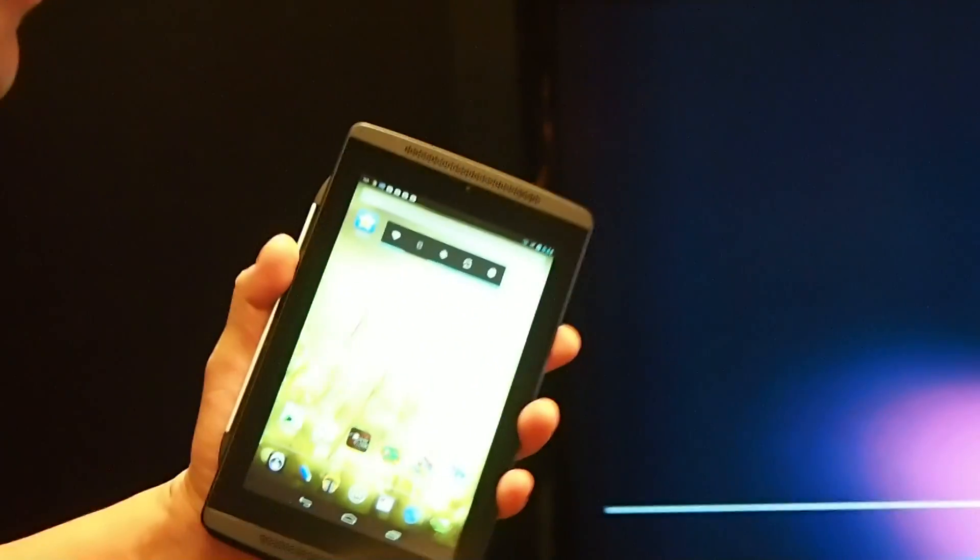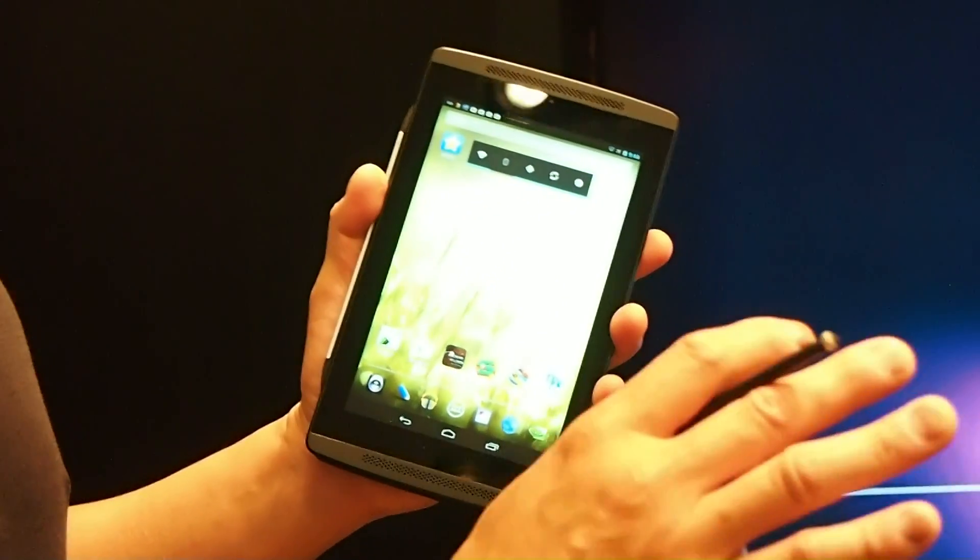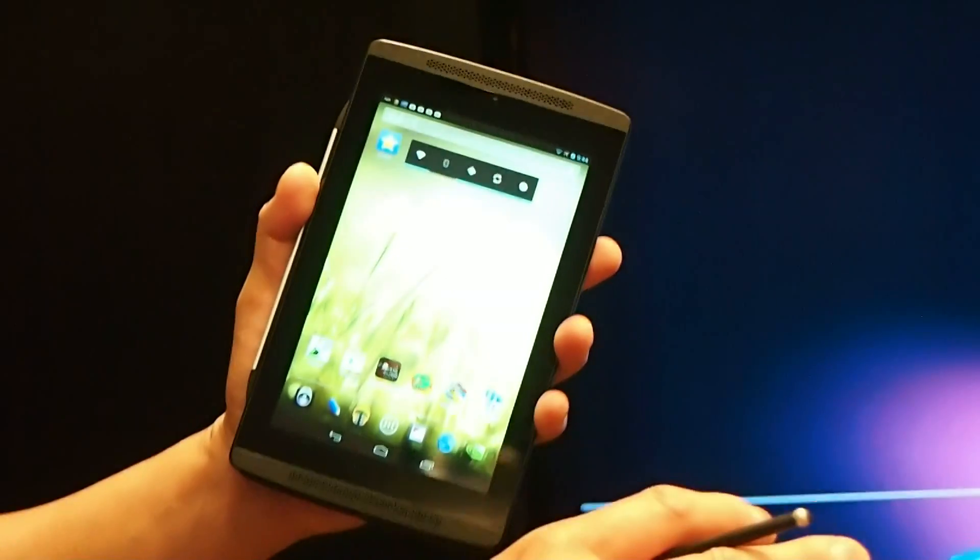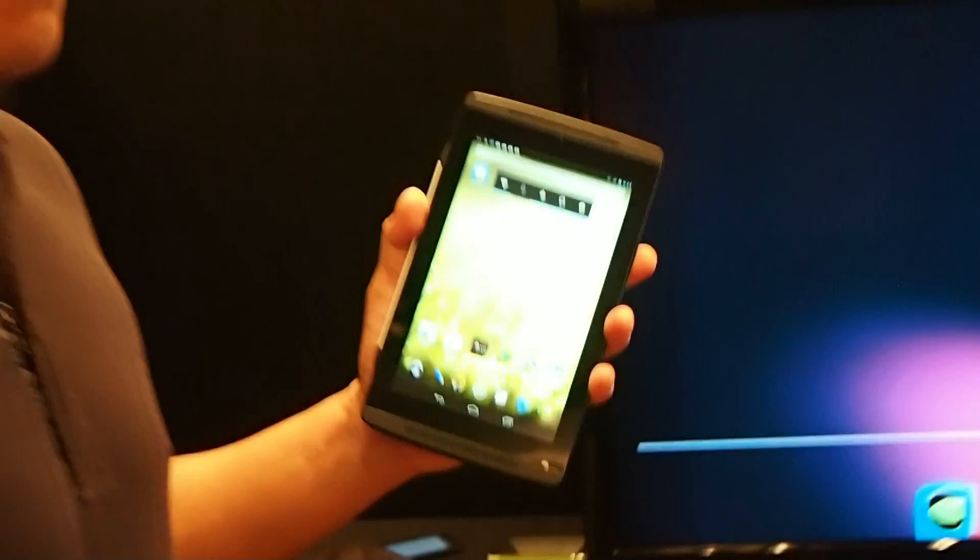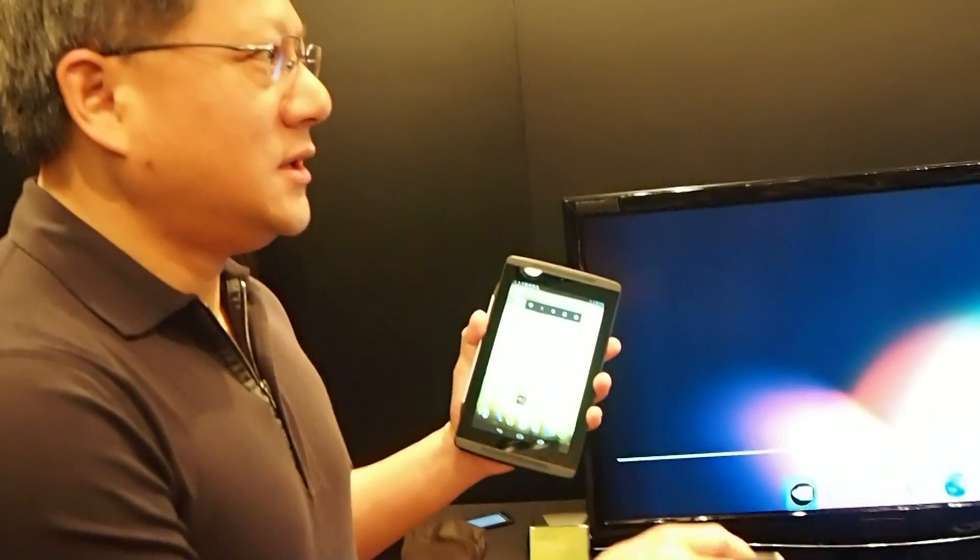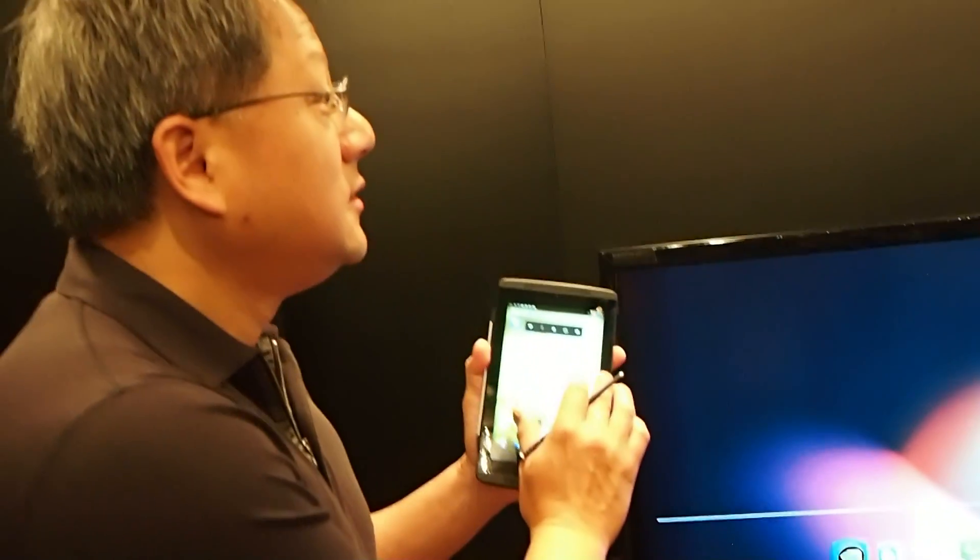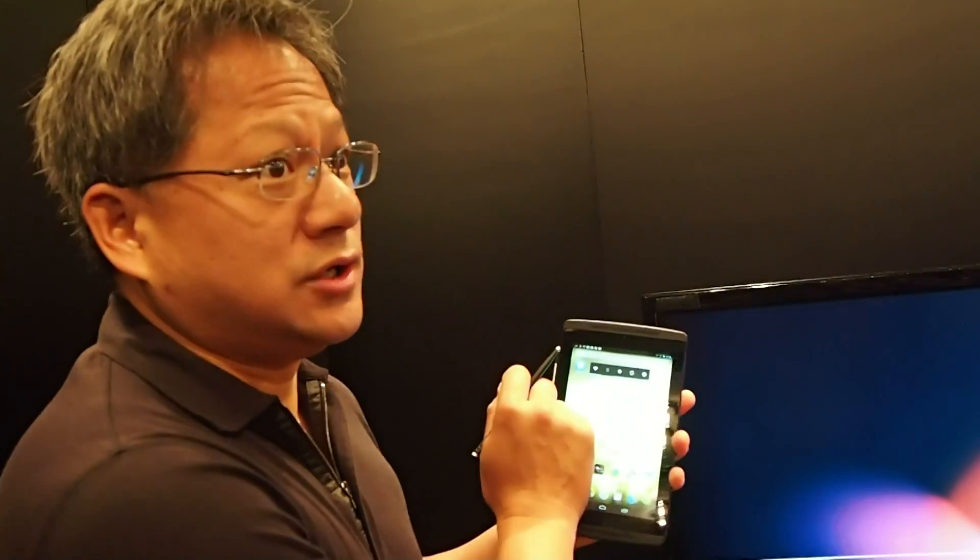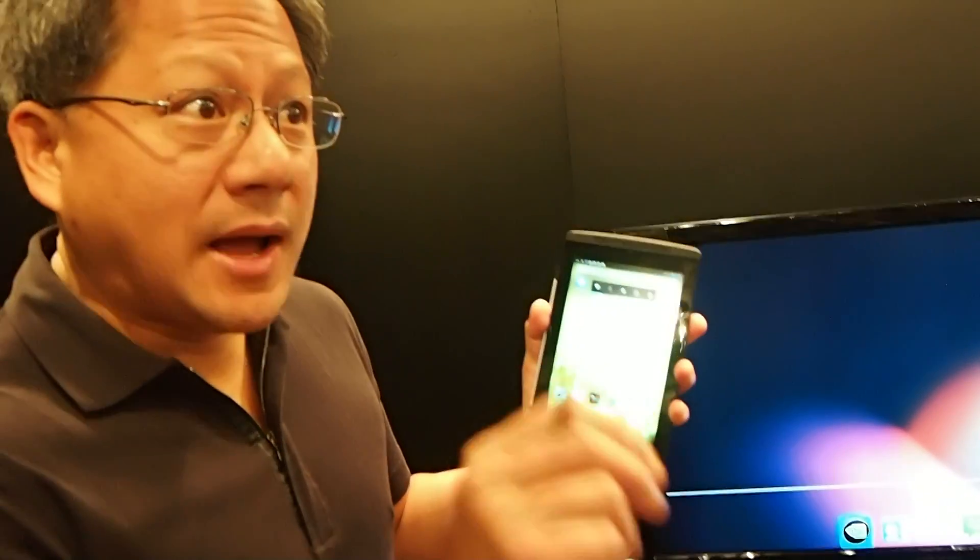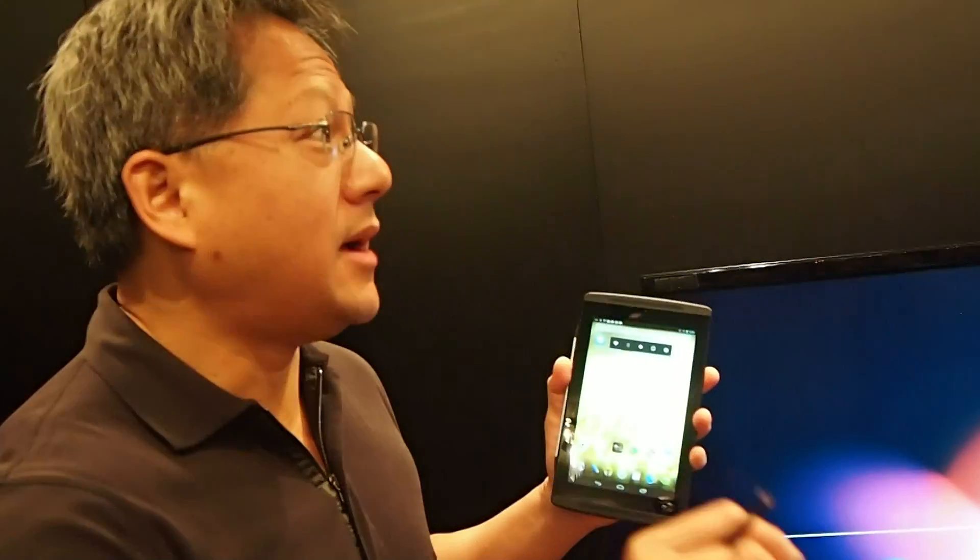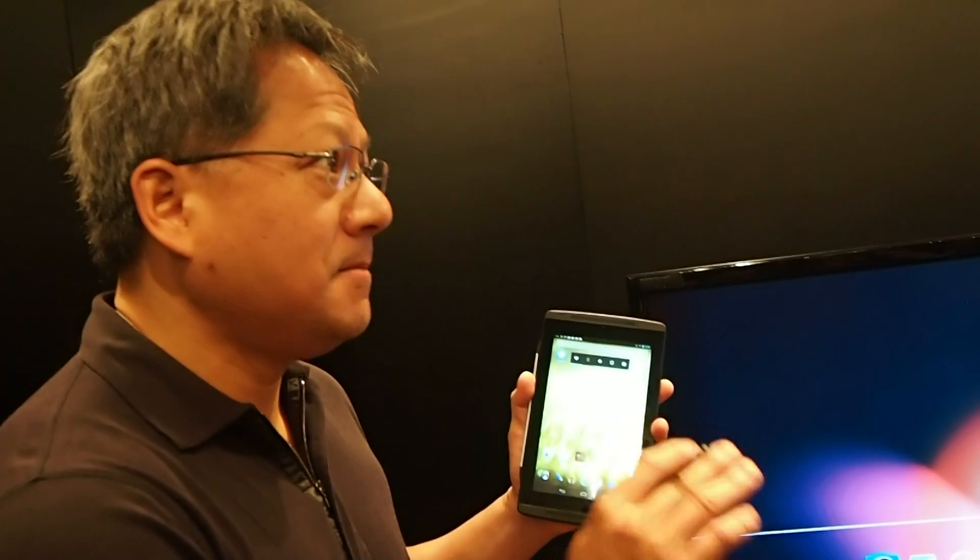Now, with Tegra 3, we introduced the world to PRISM. PRISM is a backlight modulation technology, backlight reduction technology for power enhancement, battery life enhancement.